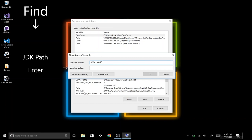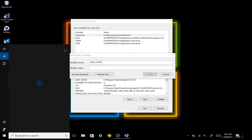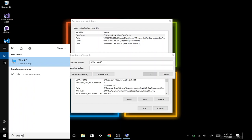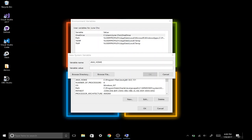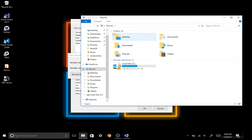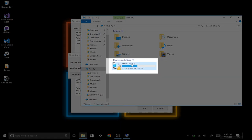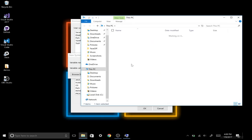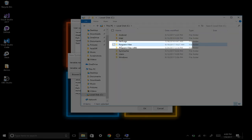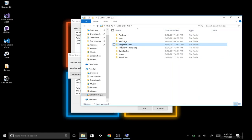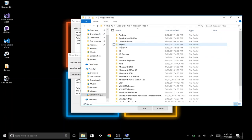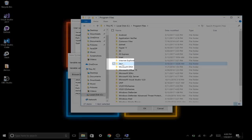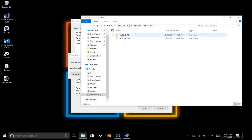To find the JDK path, I'm going to go down to the search box window again and type in This PC. Then I can go into my C hard drive, navigate to Program Files, navigate to Java, and there's our path right here.